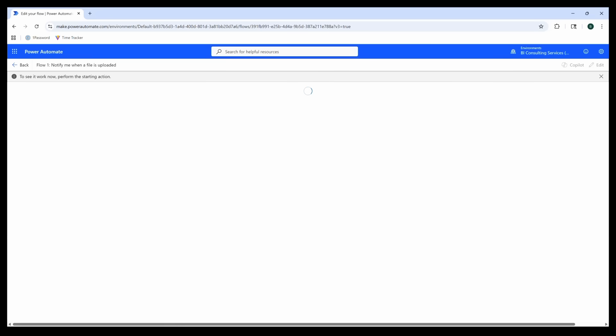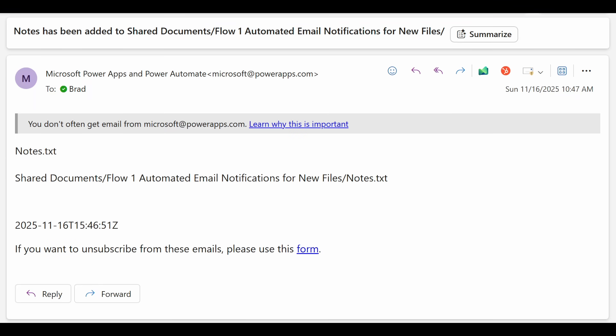In our email message here, we can see that the file name and the folder location have both been included in the body.